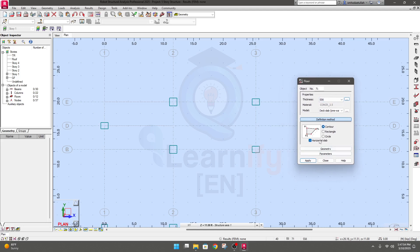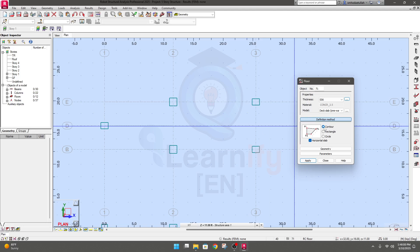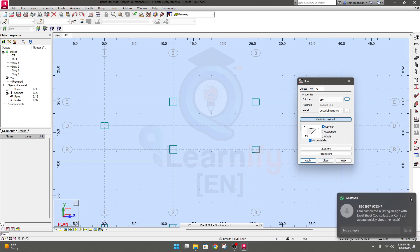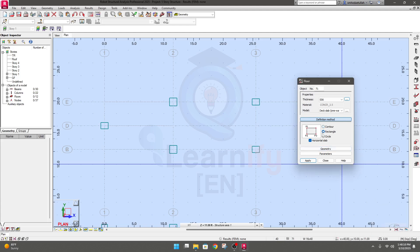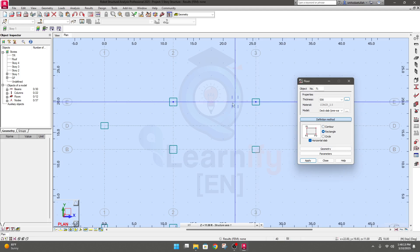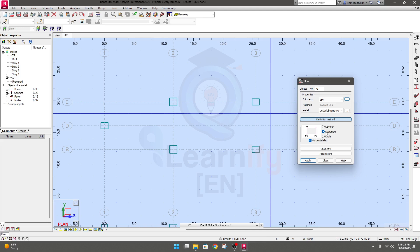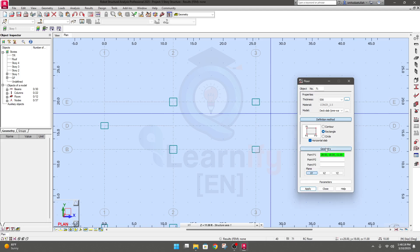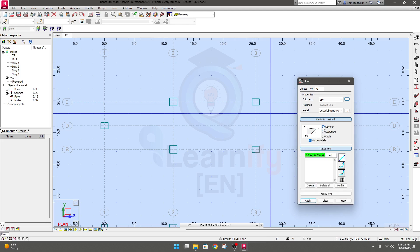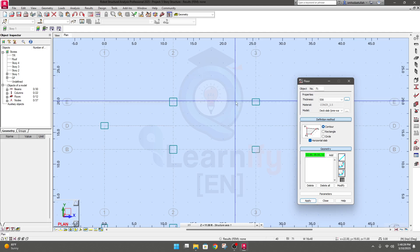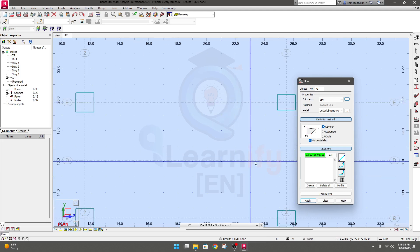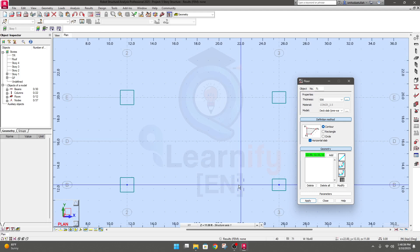Click the horizontal slab option. We'll create a horizontal slab first. There are four options available: contour and rectangle. Although we're creating a rectangular staircase slab and could use the rectangle option, we'll use the contour option instead — it will help draw it more precisely. The grid is not clearly visible, so the contour option will be very helpful here.